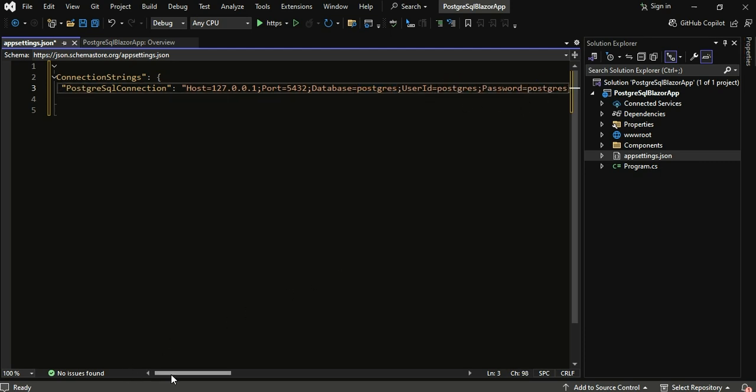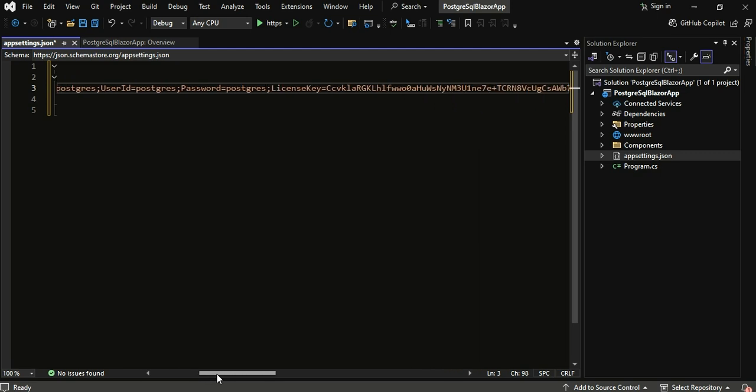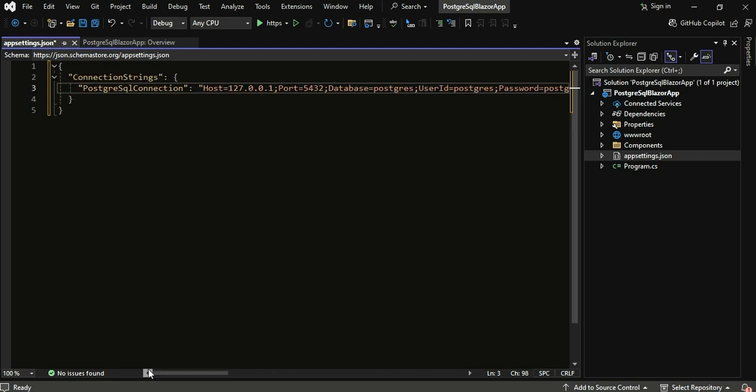.connect for PostgreSQL supports various advanced connection types, including SSL, SSH, proxy, and other connections. For more detailed information on configuring these connection types, please refer to the link in the description.